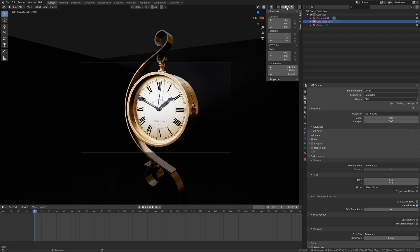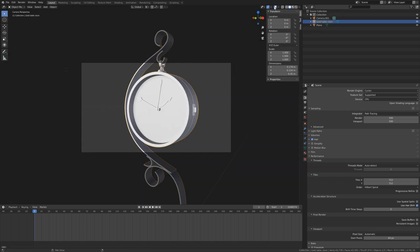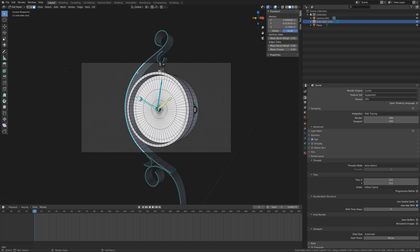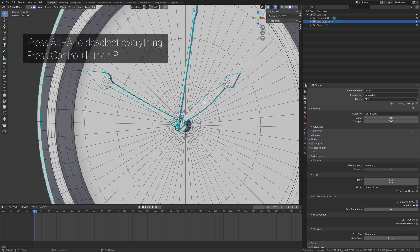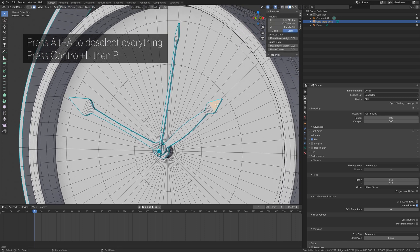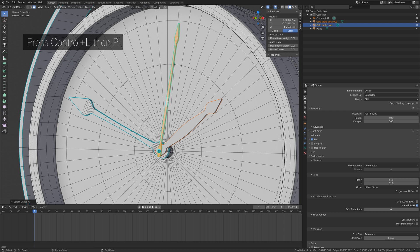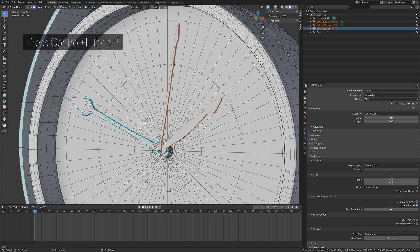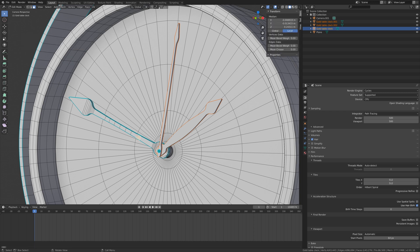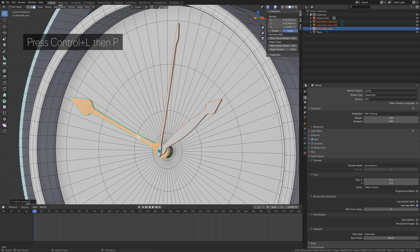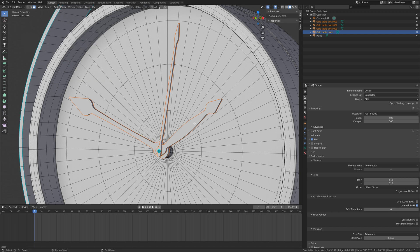Here we have a clock. If you don't already have one in Blender, I will provide links to both free and paid clocks in the description. Let's go into edit mode to separate the hands. Press Alt+A to deselect everything, then select one of the hands, press Ctrl+L, then P to separate by selection. Then select the second hand, Ctrl+L, then P, and separate by selection. By separating the hands we will be able to animate them.